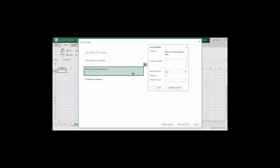Once you do that you'll get an editing window and you just begin to type your question. I'm starting with first name. I don't have a question subtitle but if I did I would type it here.